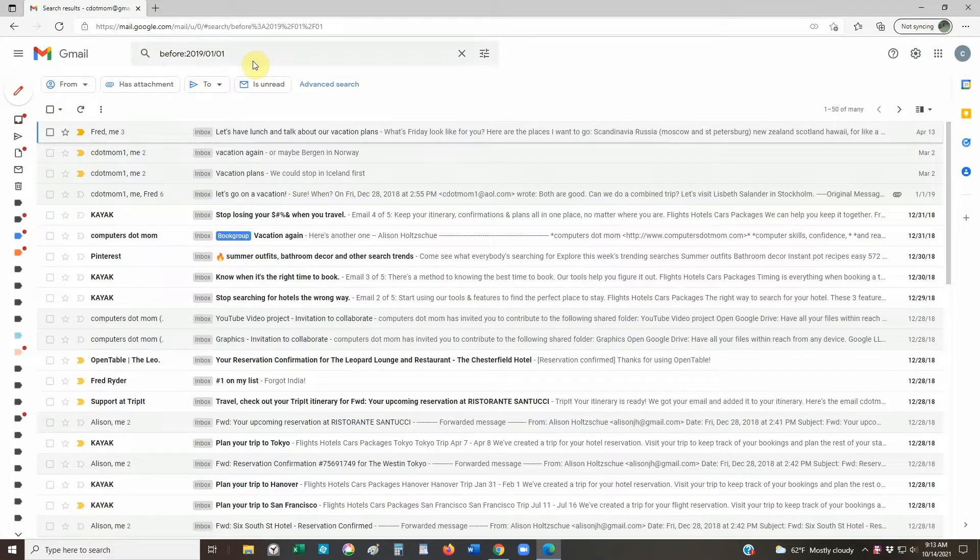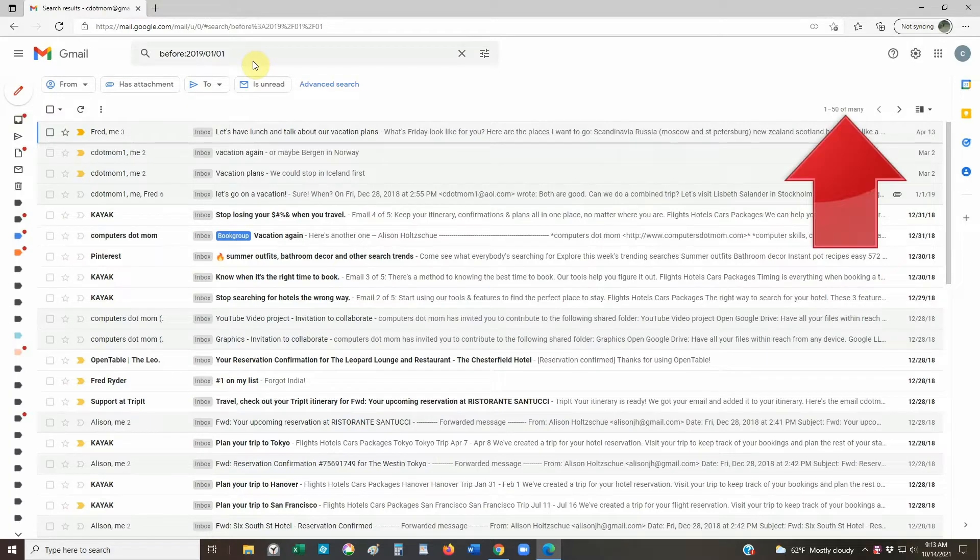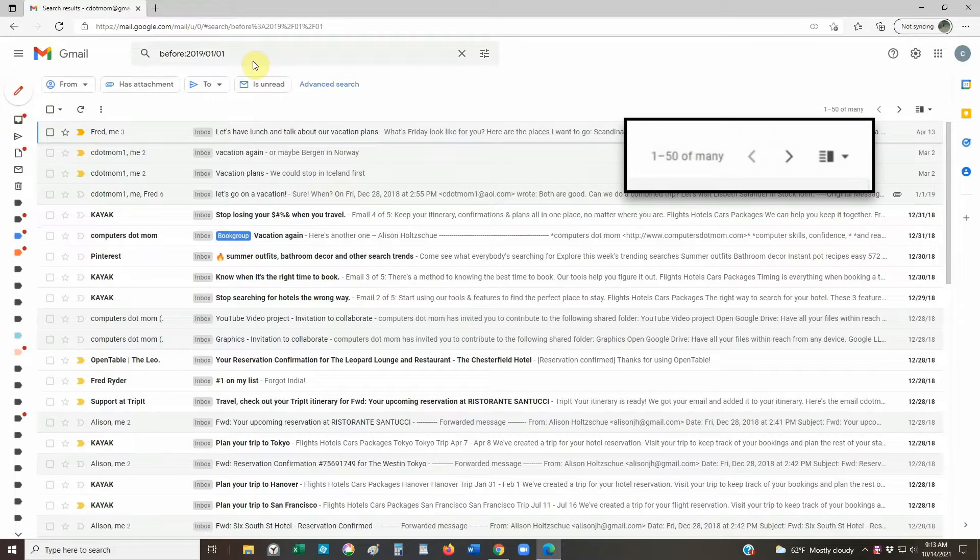When we run the search, the result is all the hundreds of emails that we sent or received through the end of 2018. In the upper right corner, Google tells us that it found many, and it displays the first 50 on this page.